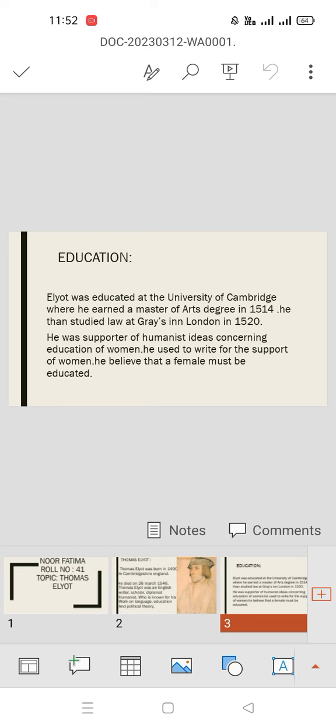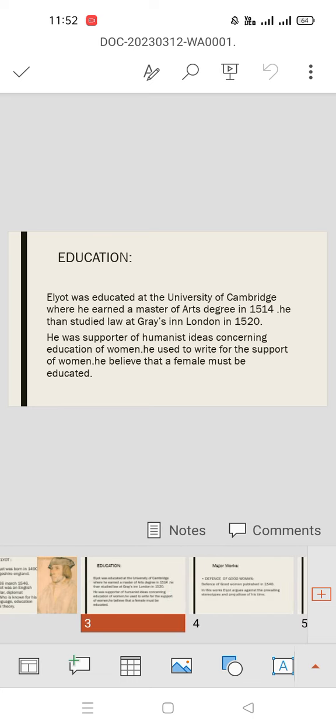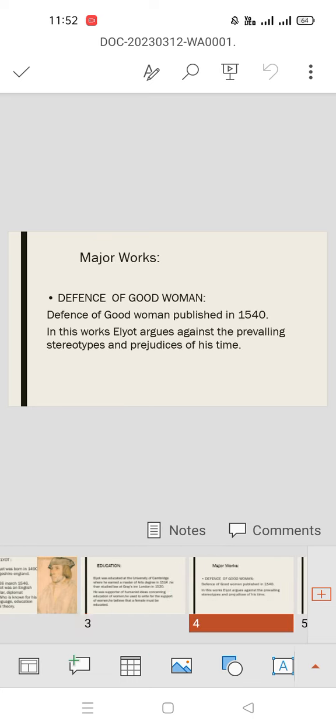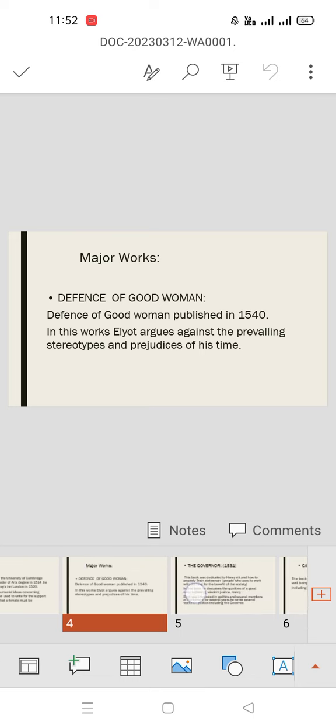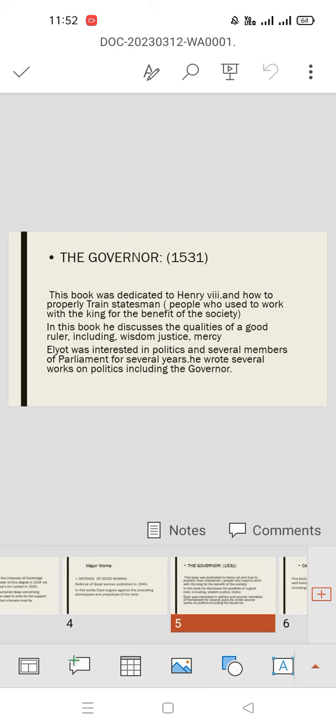He believed that females must be educated. His major works include Defense of Good Women, published in 1540. In this work, Elyot argues against the prevailing stereotypes and prejudices of his time.